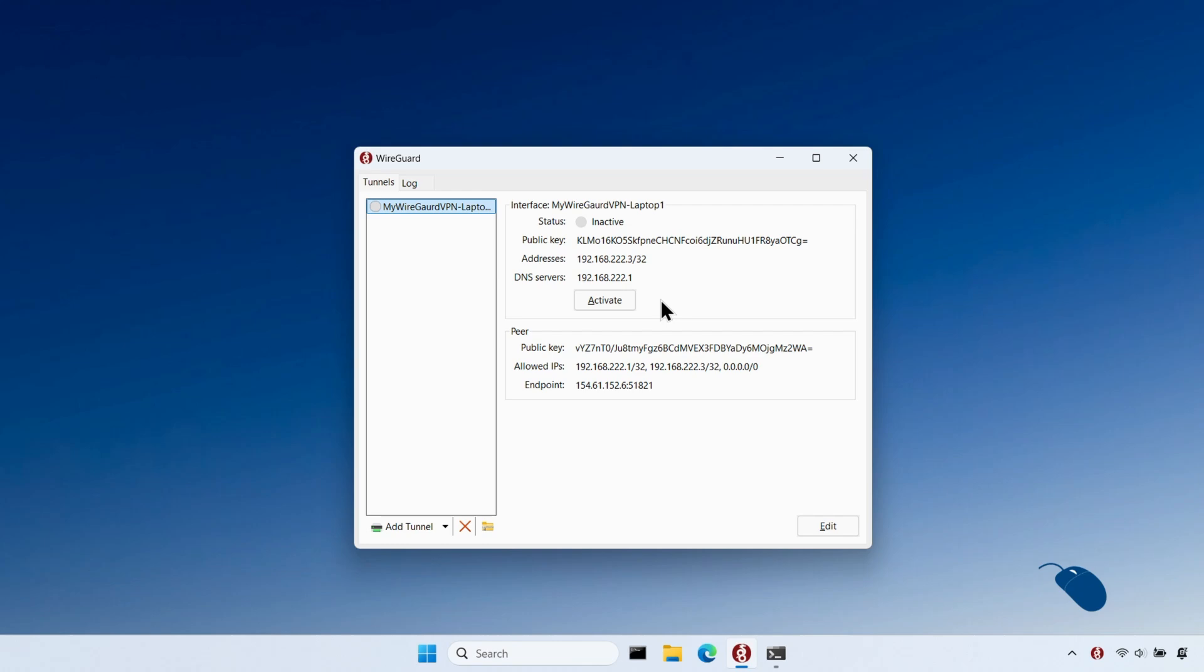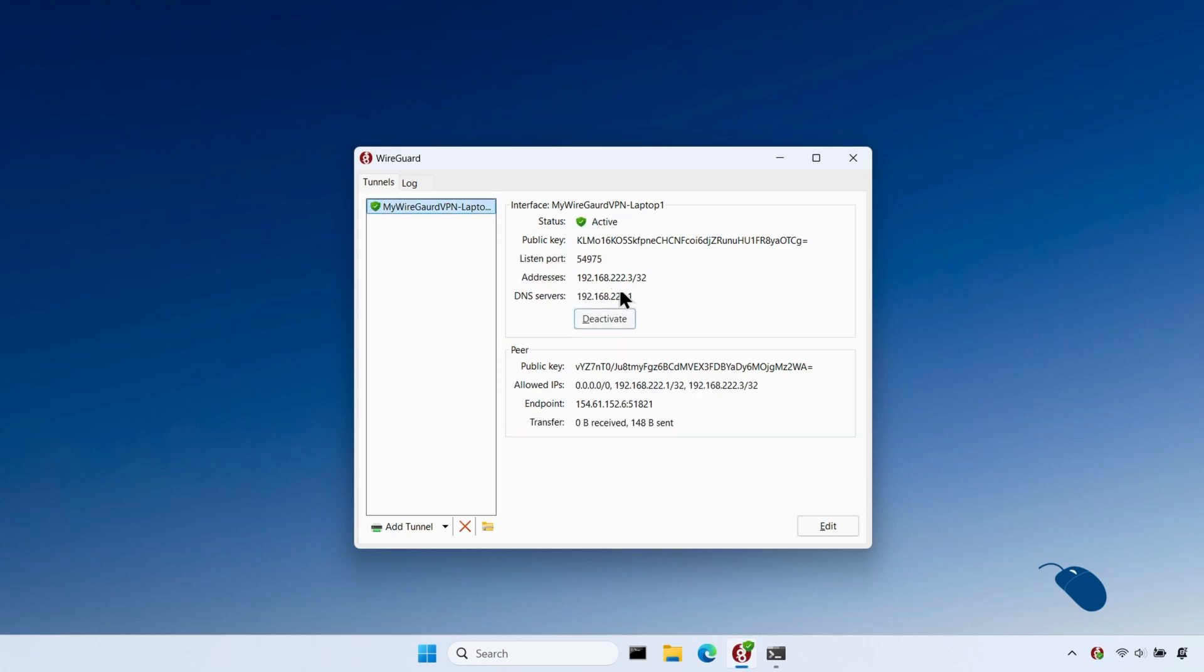And if I go back into the WireGuard application, I've recreated the tunnel because my internet IP address has changed. The client configuration needed to be updated with my new public IP address. I've just deleted the tunnel and created a new one exactly the same way that I did earlier in the video. I'll click on activate to connect to the VPN and it connects successfully.